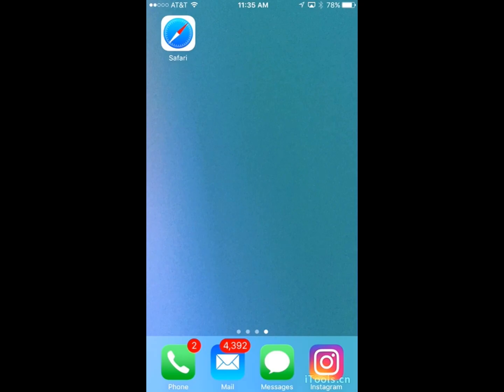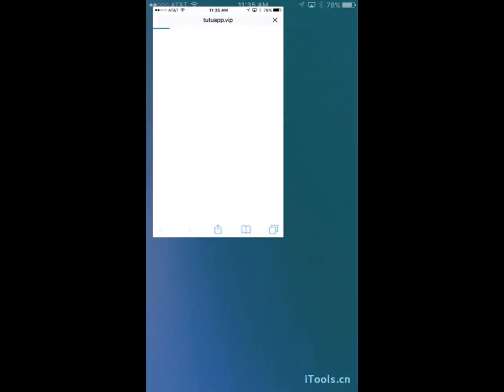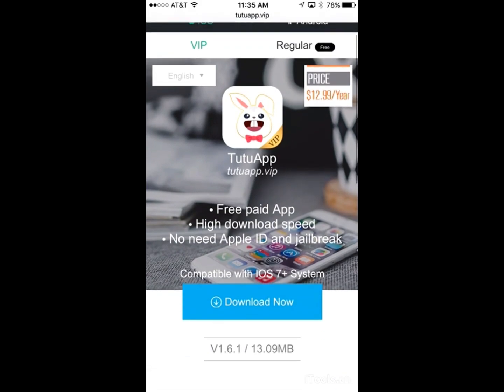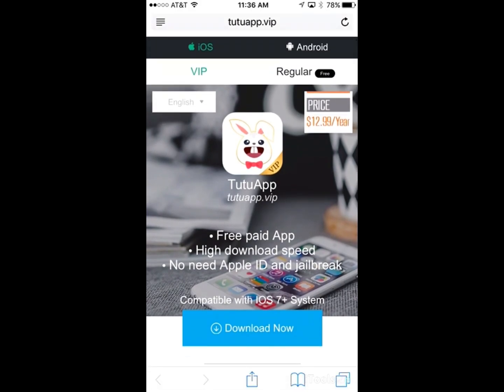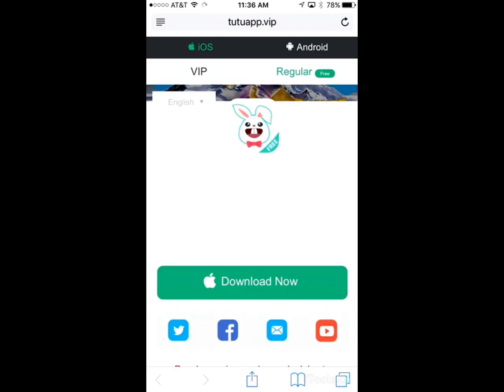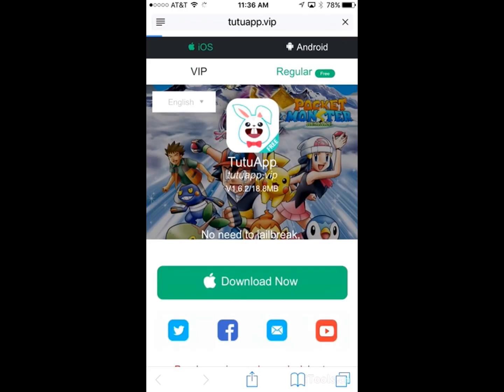So the first thing you want to do is go into Safari, and go to 22app.vip, and you want to click on iOS, obviously because we're on iOS, and then go to regular and download now.